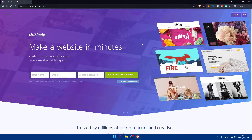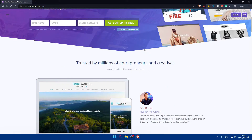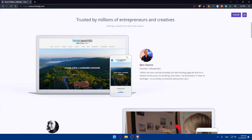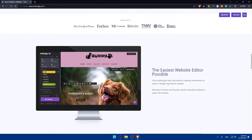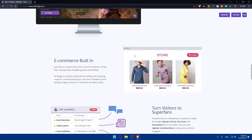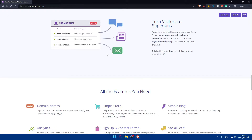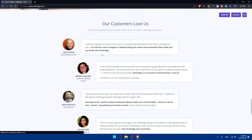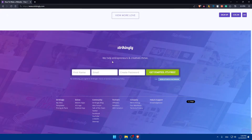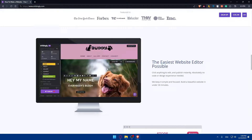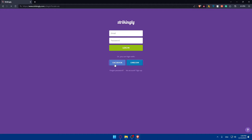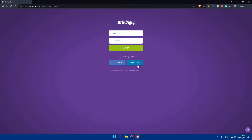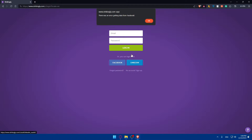If you don't know anything about Strikingly, you can scroll down and read more information about it to get a general idea of how it works and familiarize yourself before you start using it. You'll even find what people are saying about it. Then just go and login or create your account. I'll just login using Facebook — you can even login using LinkedIn.